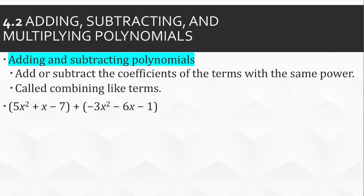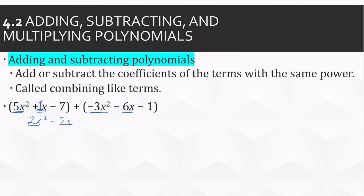For example, notice the 5x squared and the negative 3x squared. They both have x squared, so I can add those together — 5 and negative 3 make 2x squared. Then I have just the x's: 1x plus a negative 6x, so 1 plus negative 6 is negative 5x. And then we have negative 7 plus negative 1, which makes negative 8.